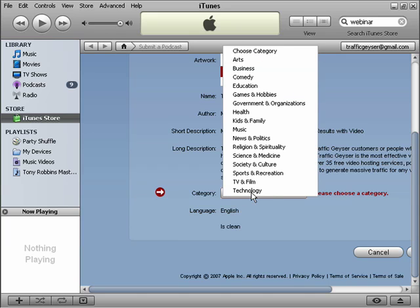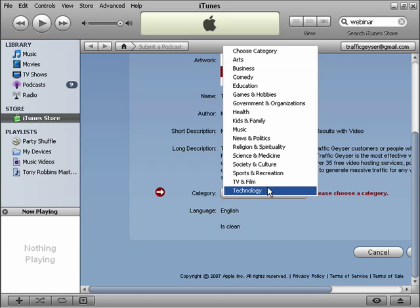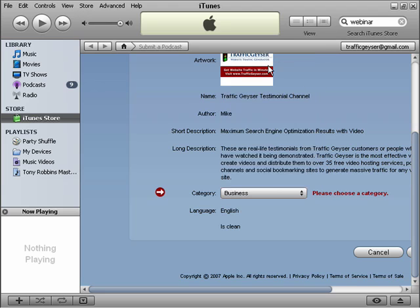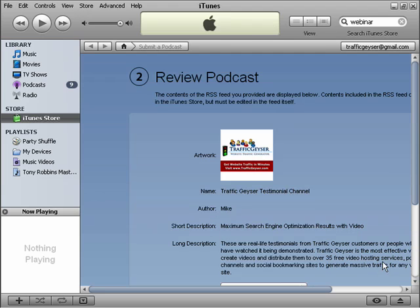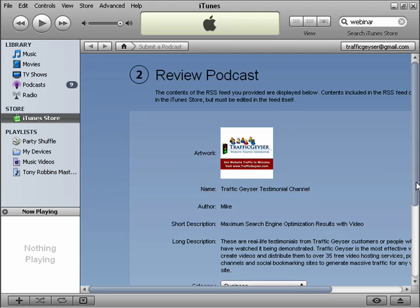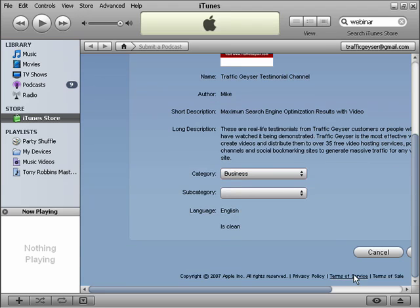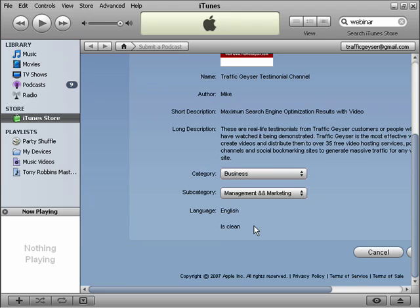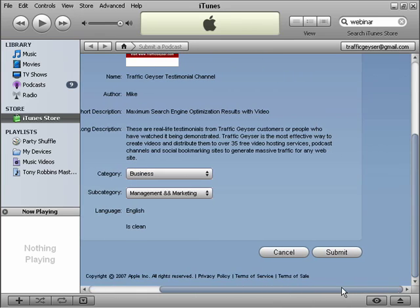Choose our category. In this case, we're going to say Technology, Business. We'll choose Business. Subcategory, we'll call it Management and Marketing. Hit the Submit.